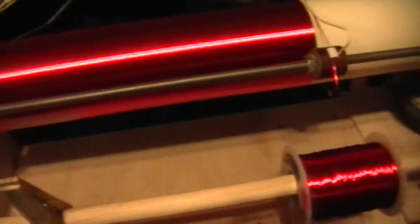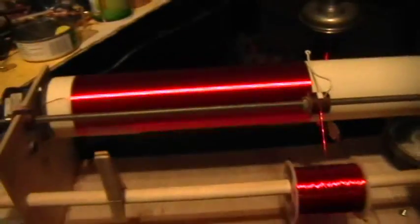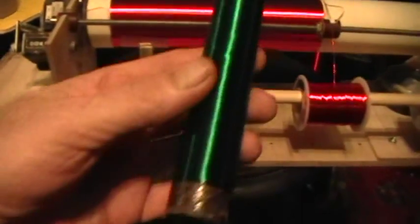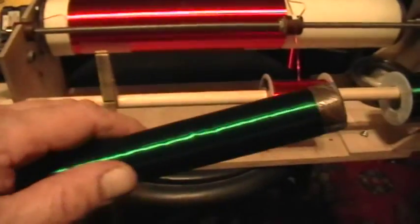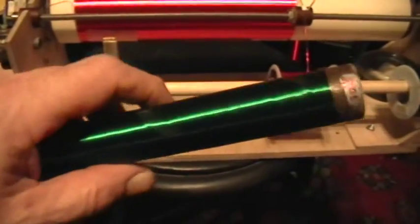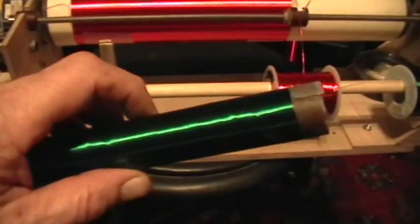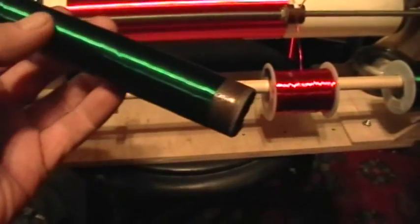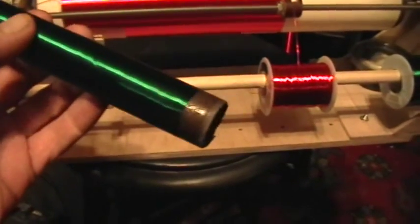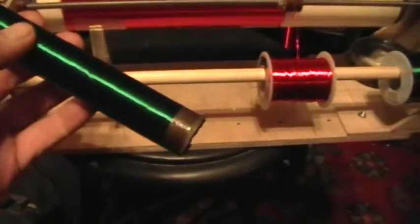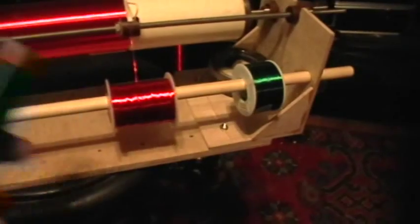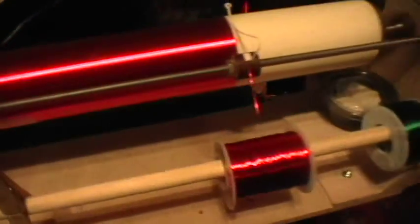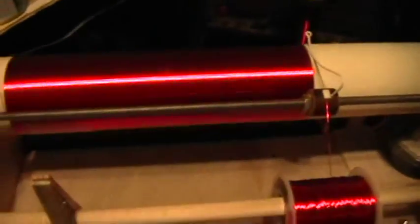And here's the first coil I wound with it. This is 880 turns of number 33 wire. It's so fine you can't even see it. The wire, I mean, there's a piece of it there, it's this green wire.